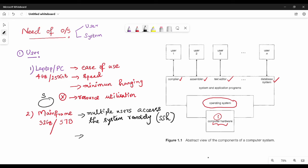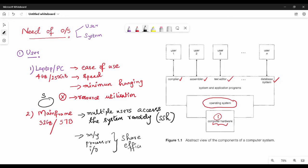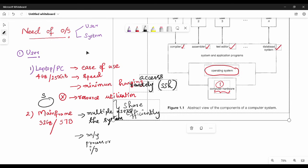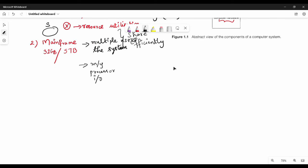With the mainframe computer, there are many resources — the processor is a resource among other resources. The OS needs to share all the resources. So for the mainframe system, we need to share it among multiple users. The mainframe computer requires sharing of all other resources among the multiple users who access it.